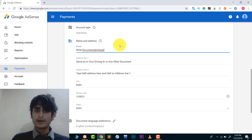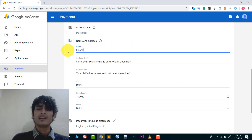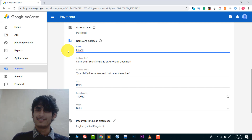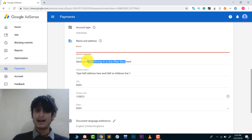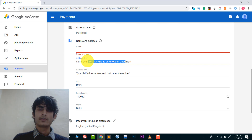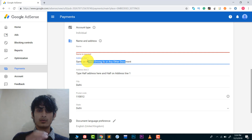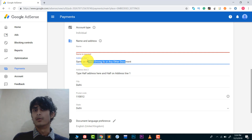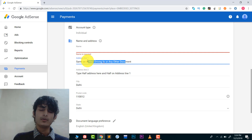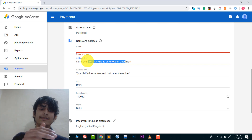Now let me explain the proper way to write your address. Write your real name here — you can even write your father's name. For the address, I suggest you write the address that is on your driving license or voter ID card. Write a real address. If you're not living at home and you're living in another city, you can write your current city's address to receive the letter from Google AdSense.